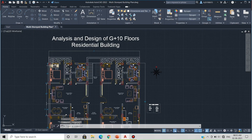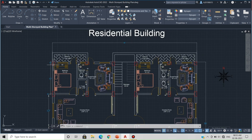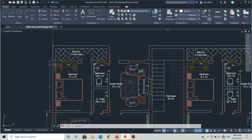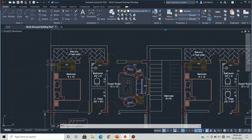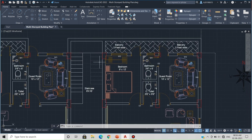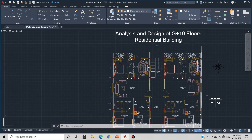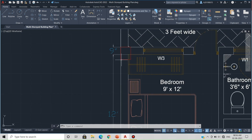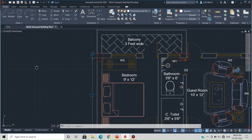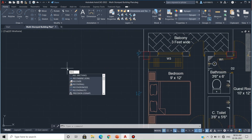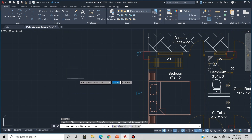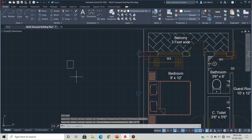Coming to our building, this is the corner part. At each corner, we will provide a smaller size column. I have assumed the size of the corner column as 300 mm by 375 mm. To place it, type the REC command in AutoCAD and provide a size of 1 foot by 1 foot 3 inches. Then simply move this column to all four corners of the building.